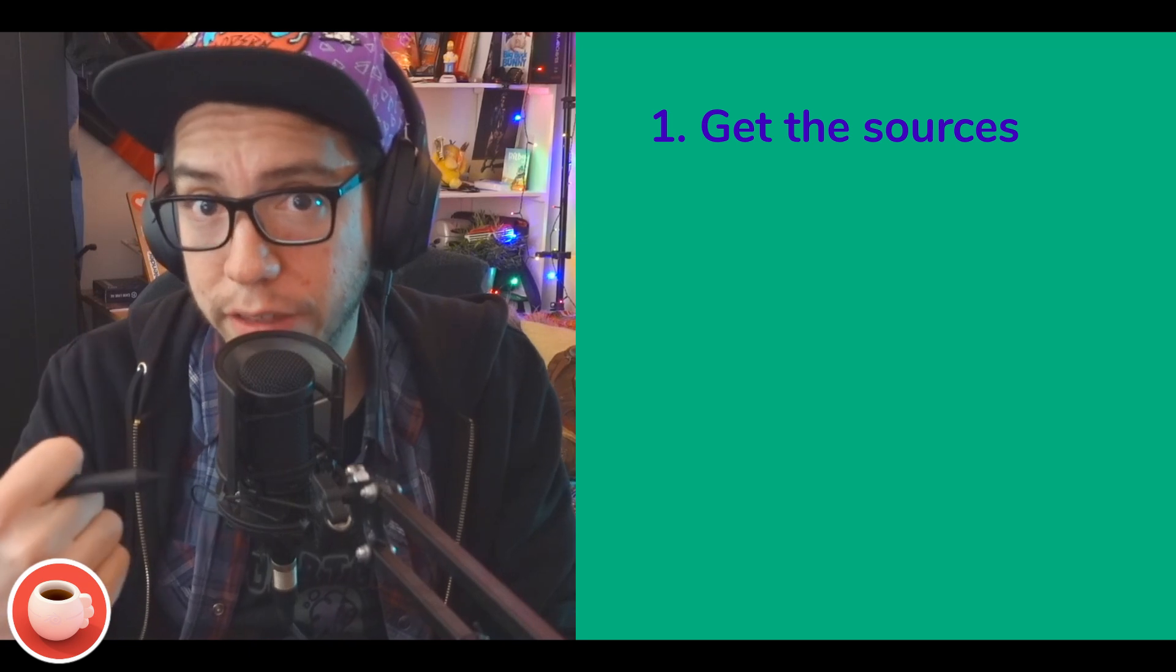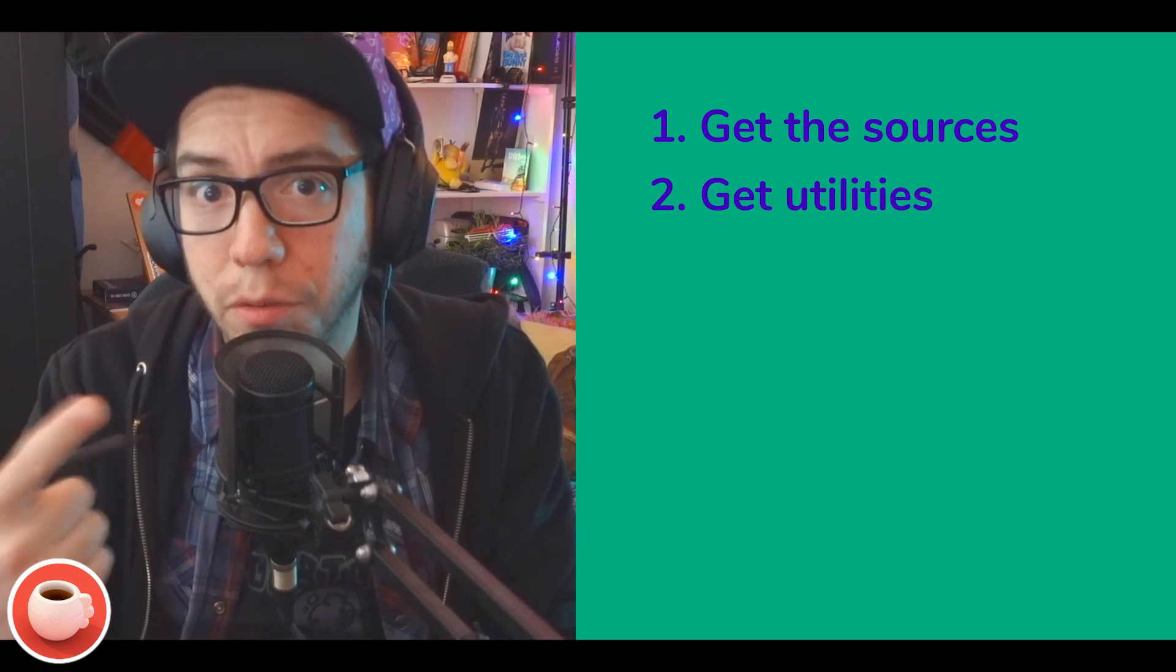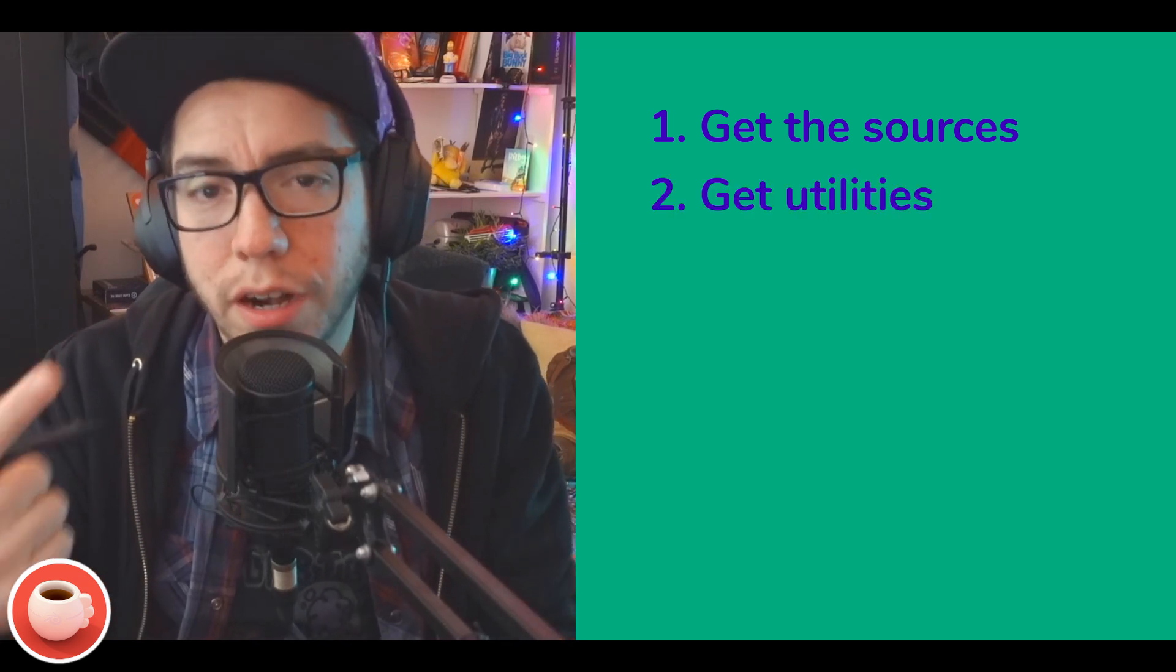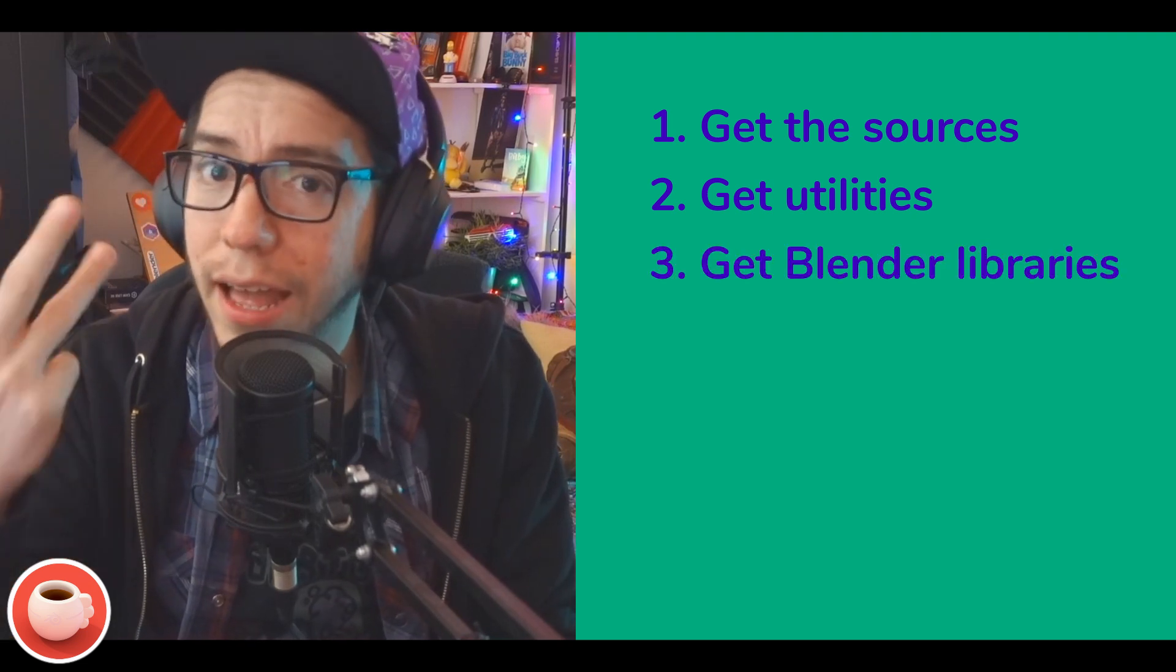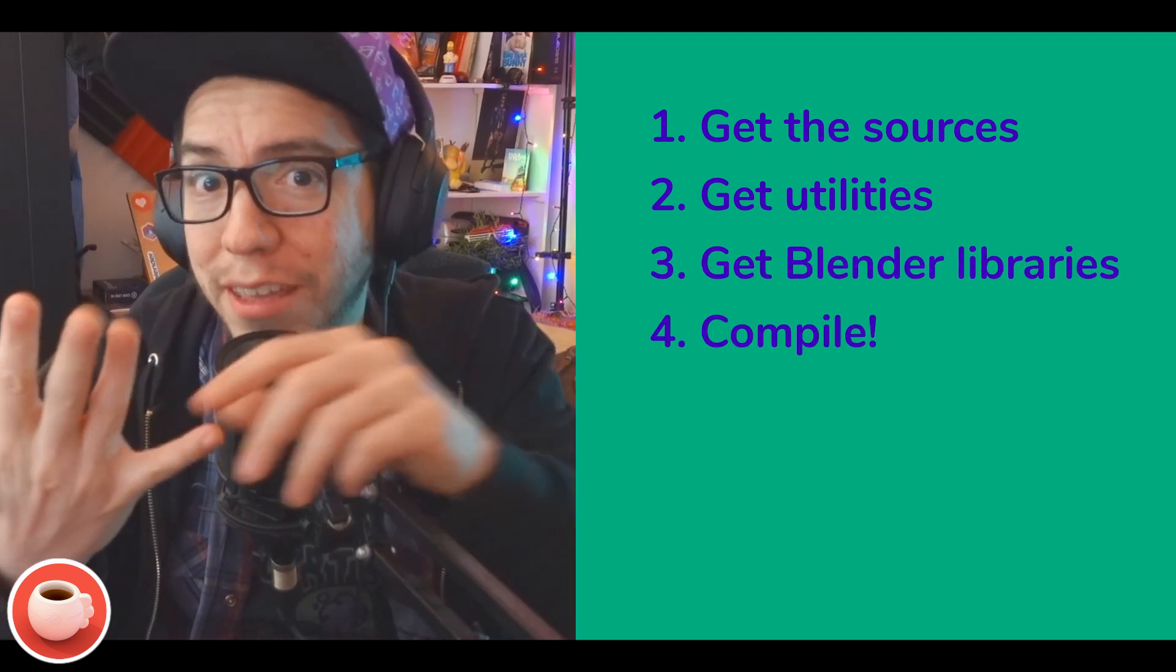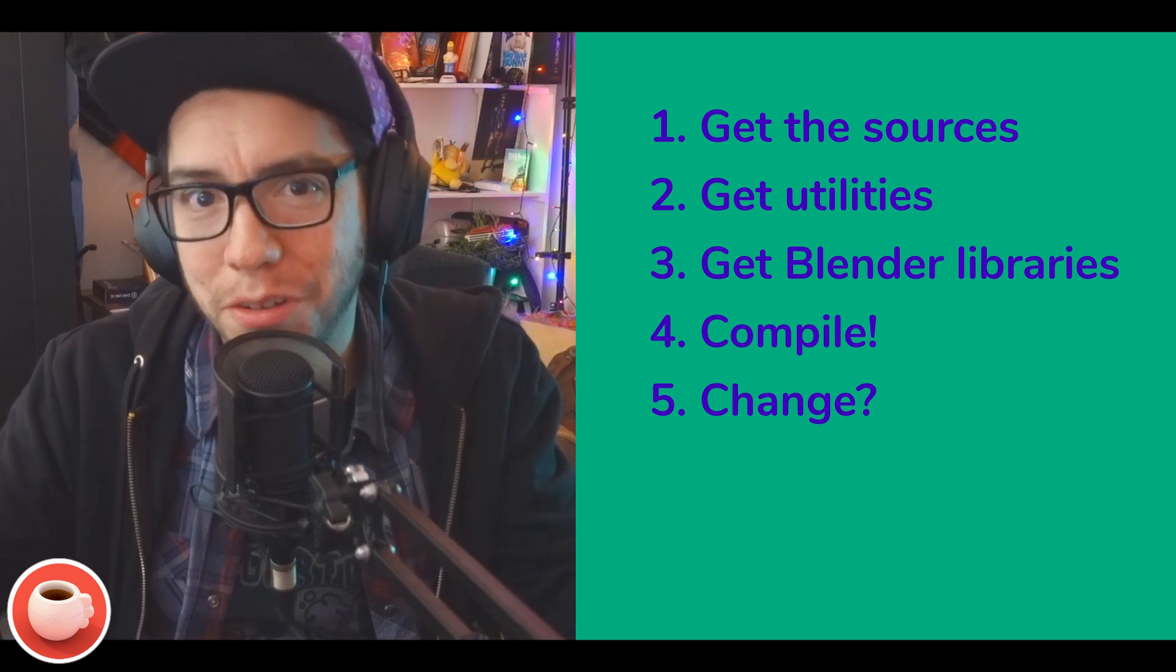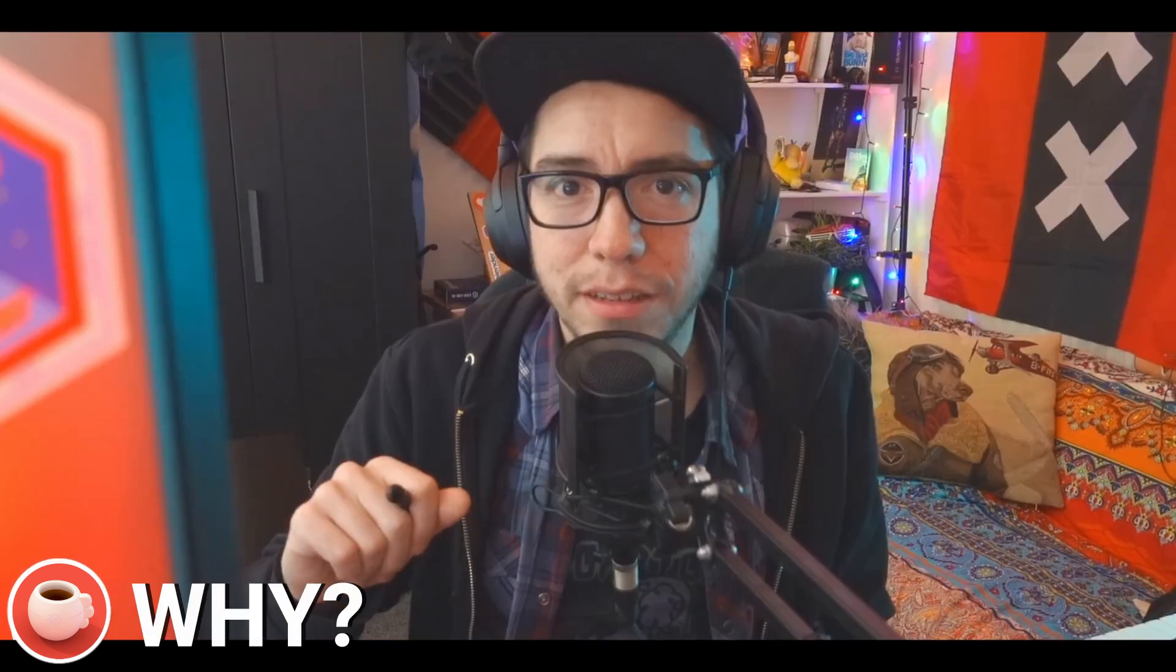We're gonna get the Blender sources, get everything that is needed to compile not only Blender but any software, get the Blender libraries and compile it, and maybe we can make a little change just to celebrate that we have our own Blender.